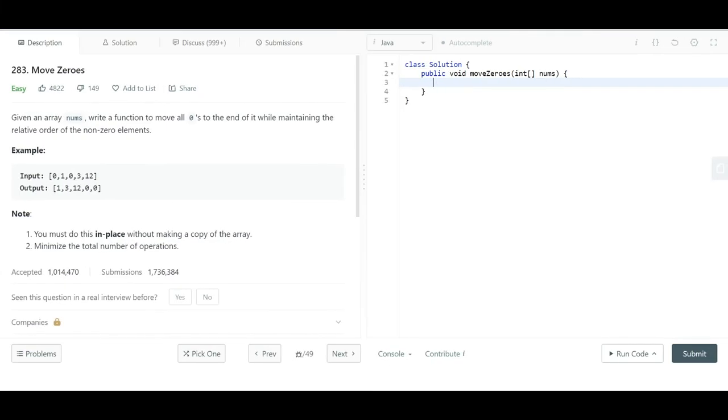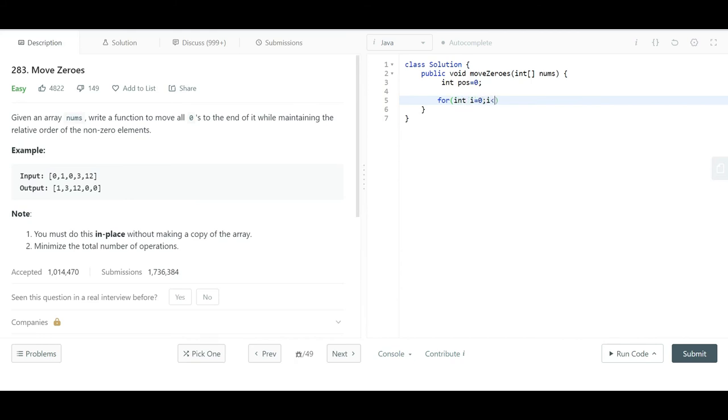Now we will start with the coding. First, we define a variable called position and initialize it to zero. Then we write a for loop: integer i from zero, i less than equal to nums.length, i++.